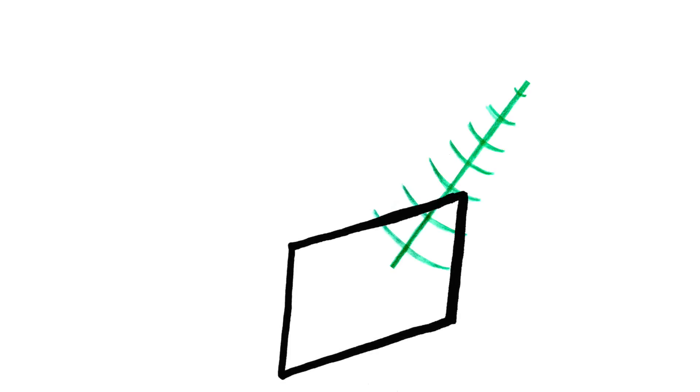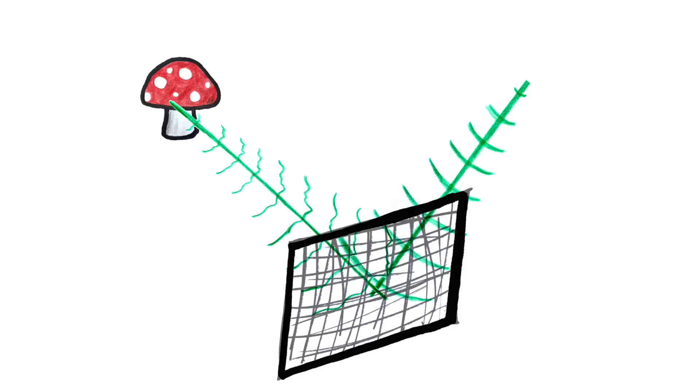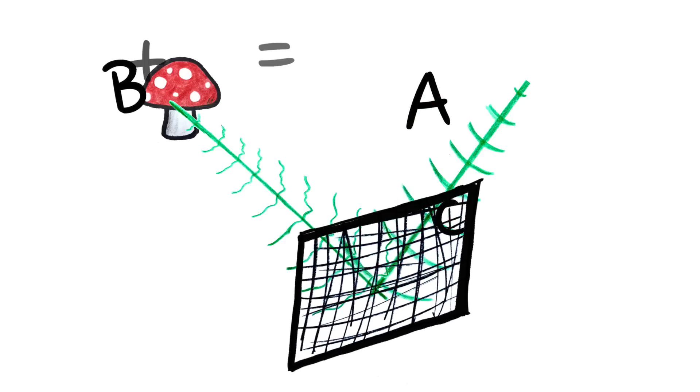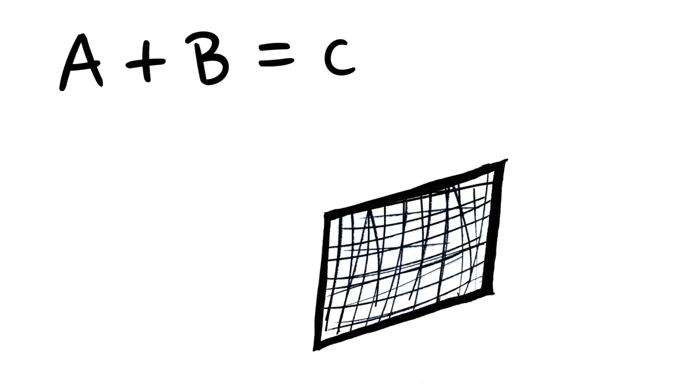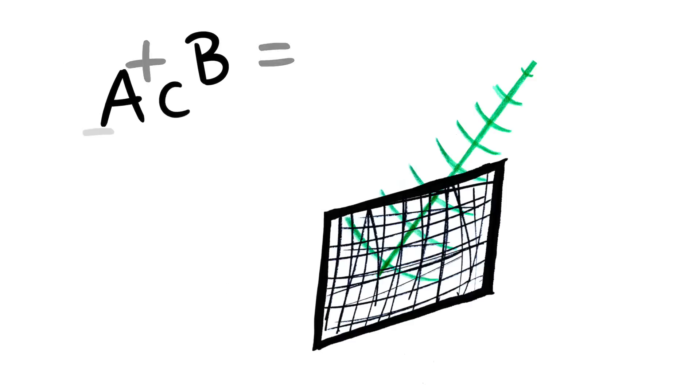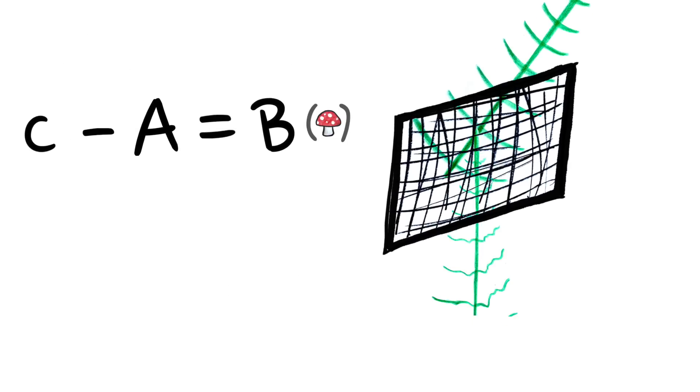Now, we had a reference beam and an object beam, and together they created an interference pattern. A plus B equals C. What would happen if we took the interference pattern and sent the reference beam in through the back? That's kind of like C minus A. Well, that equals B. And sure enough, with this type of hologram, sending a laser beam in through the back of the film is how you get out the original object beam. That's the same beam that was created when the laser first shined off the object.